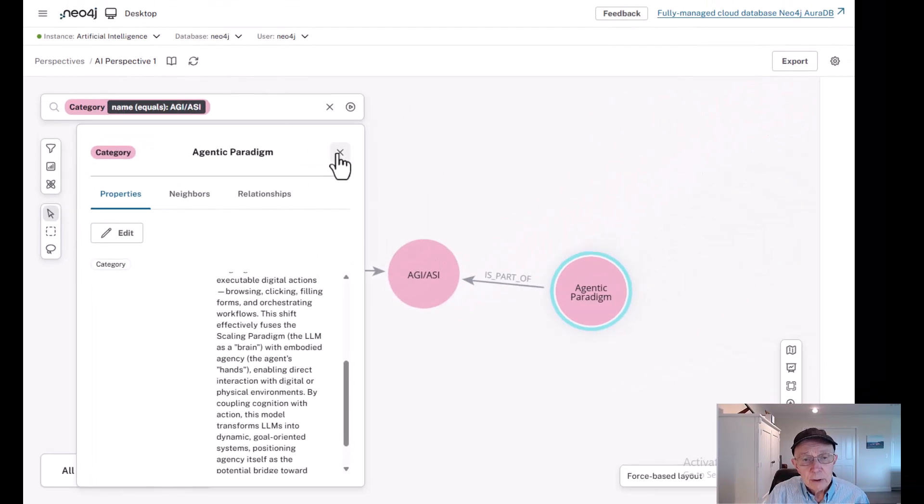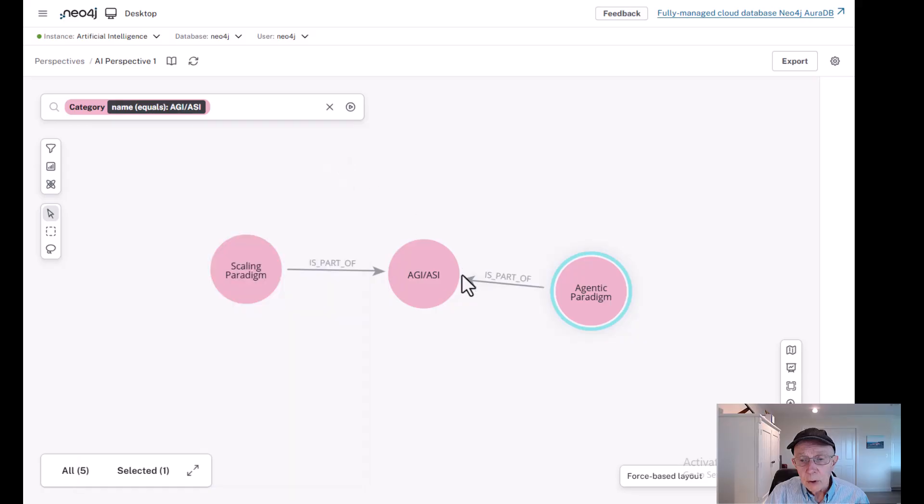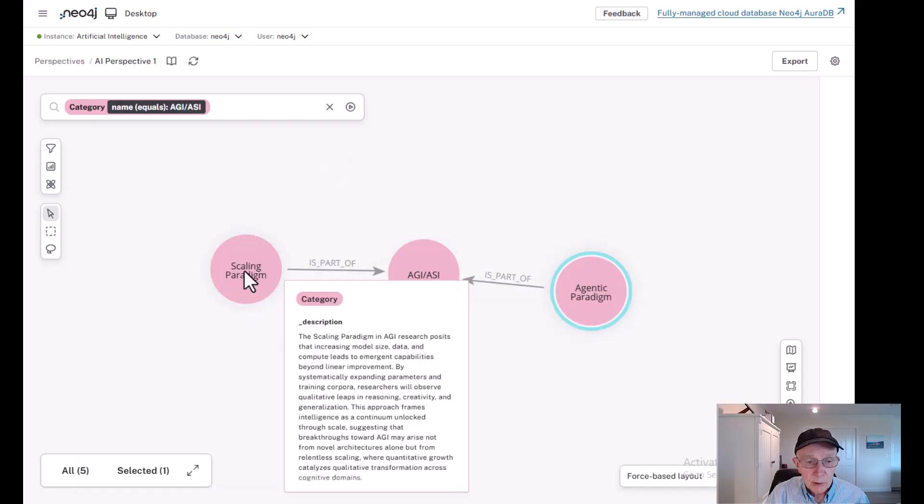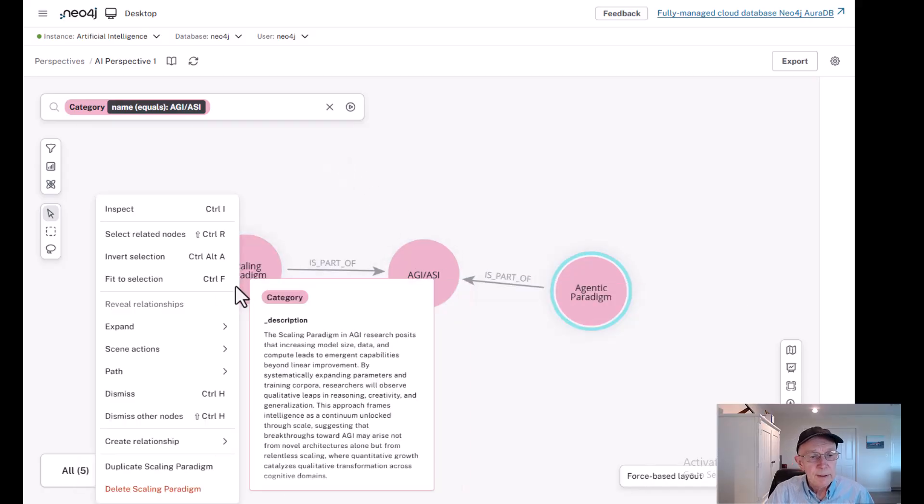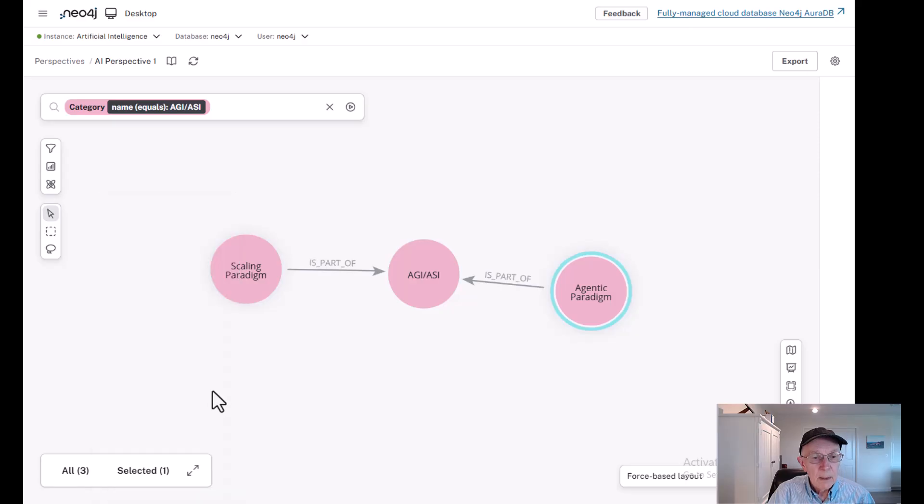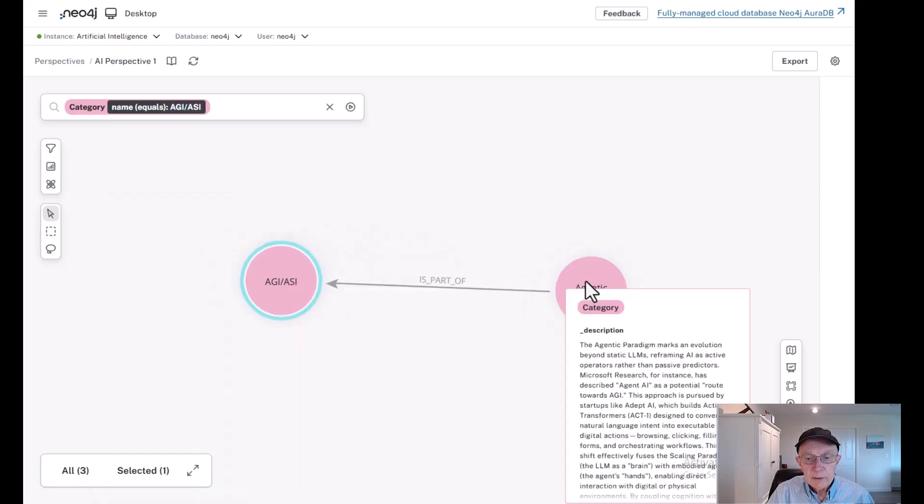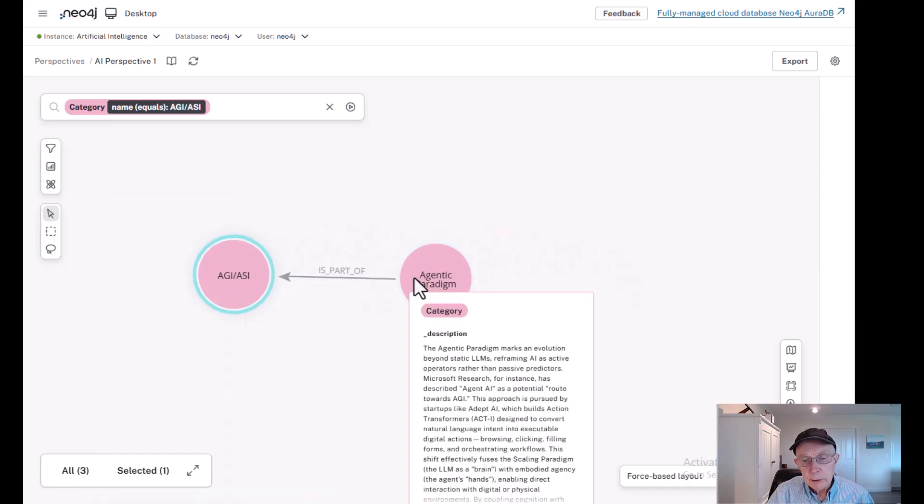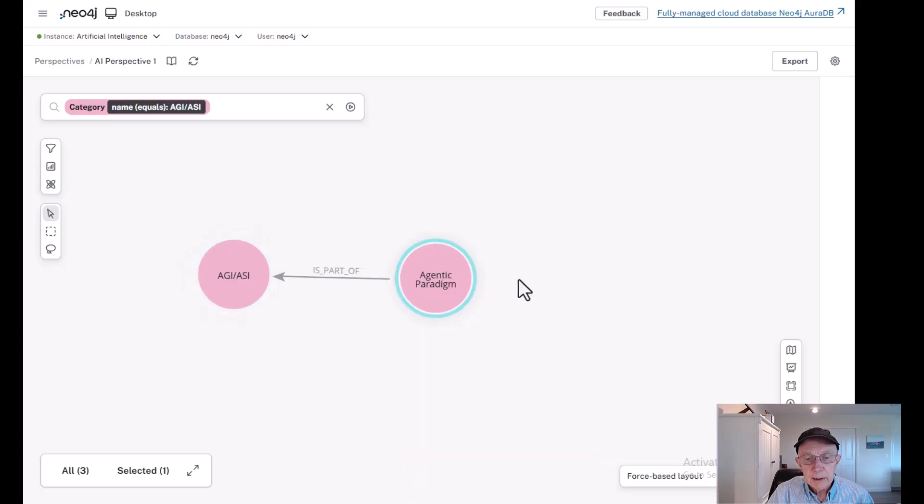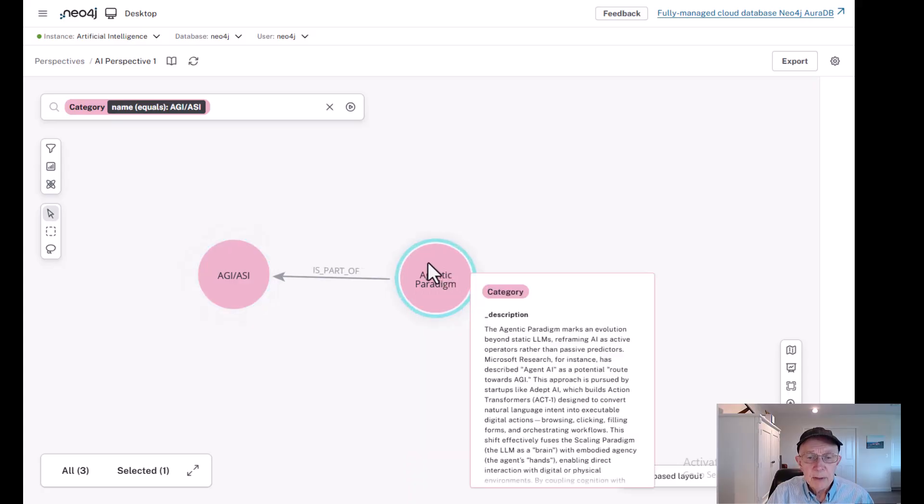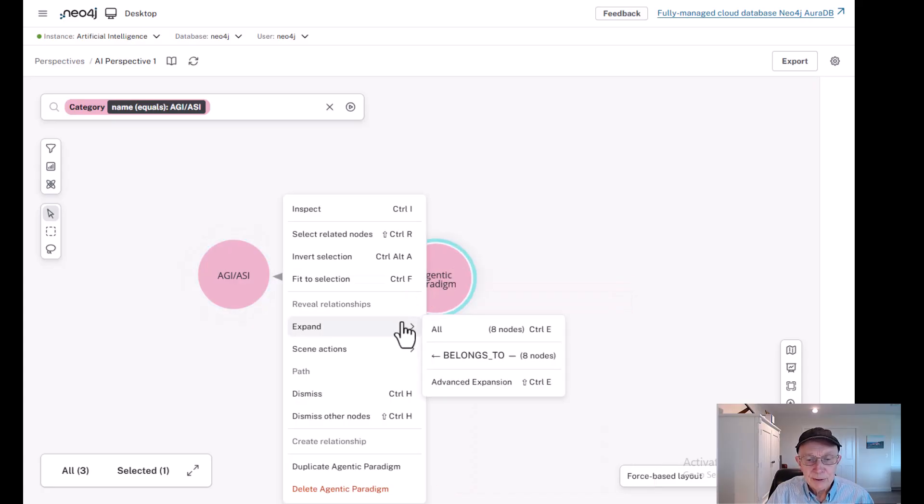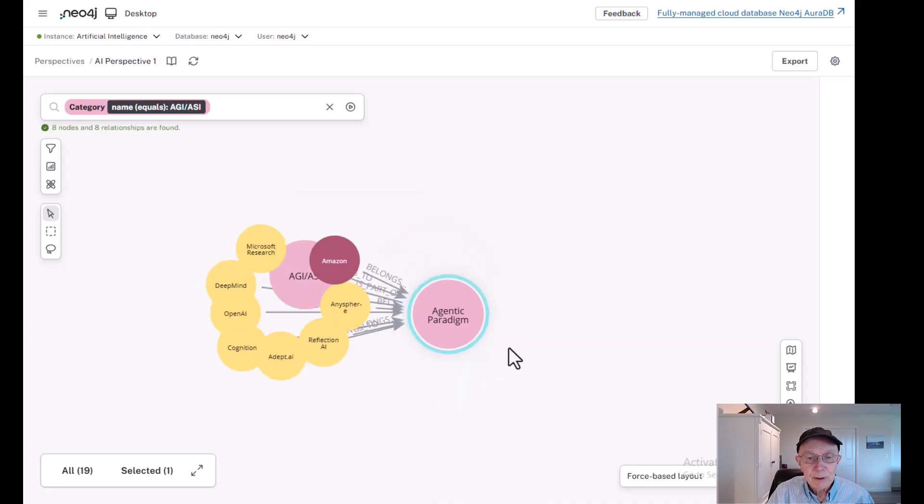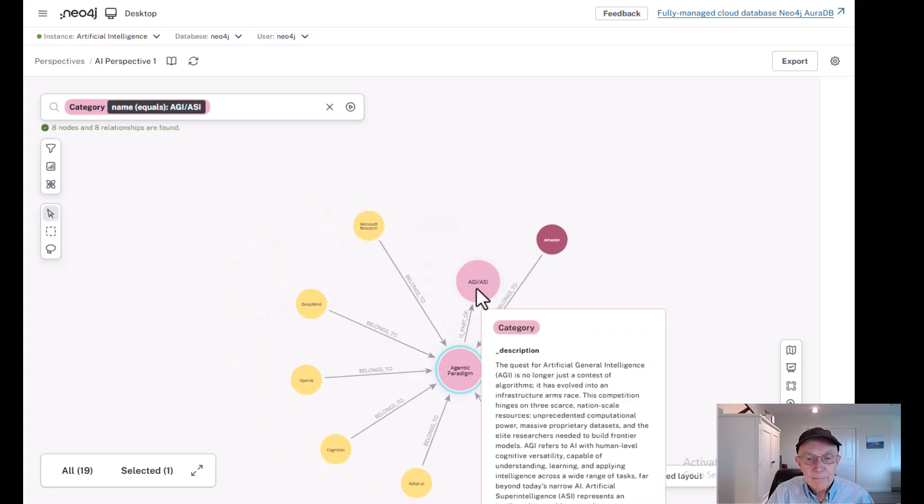So we're going to concentrate on the agentic paradigm. So I'll go ahead and dismiss scaling. So we've got these two. And what I want to show you is let's pick agentic paradigm and bring back some of the companies that are working in this area.